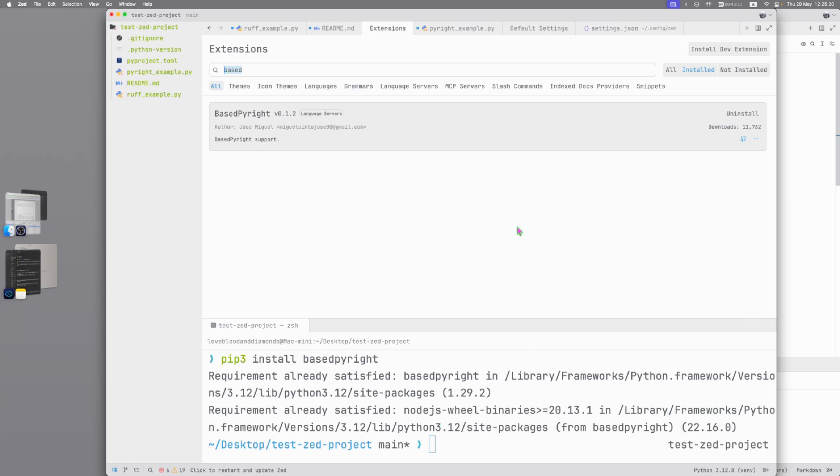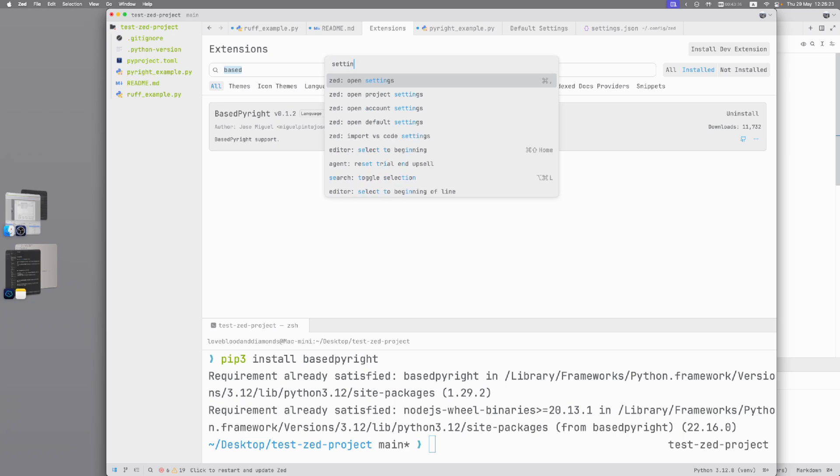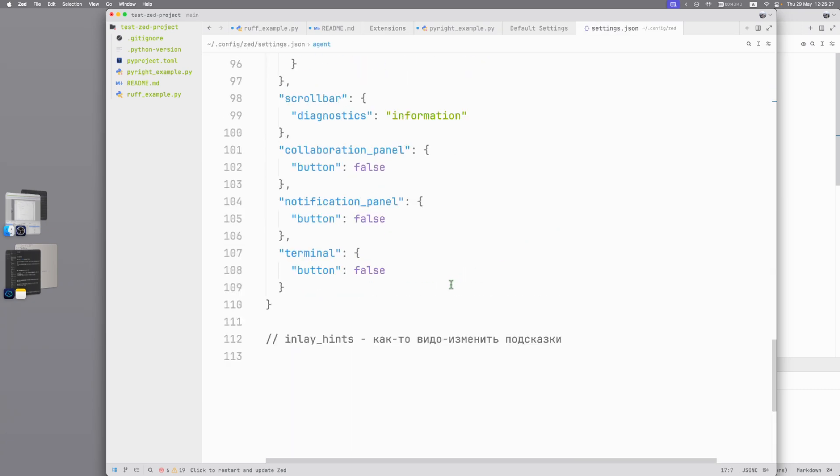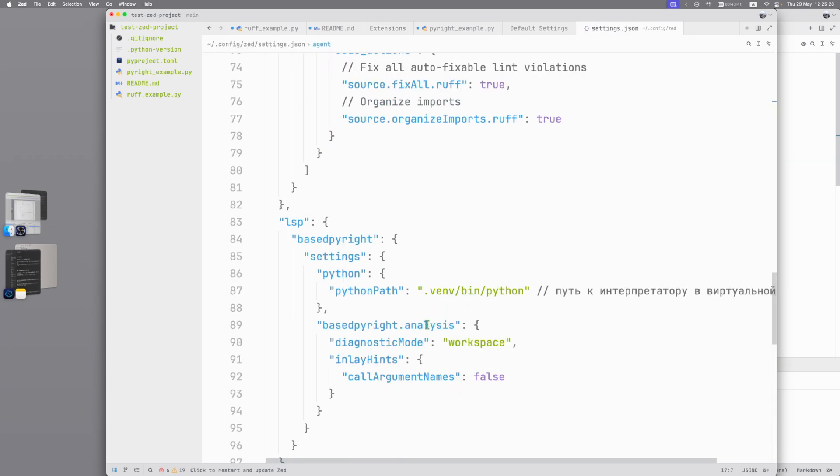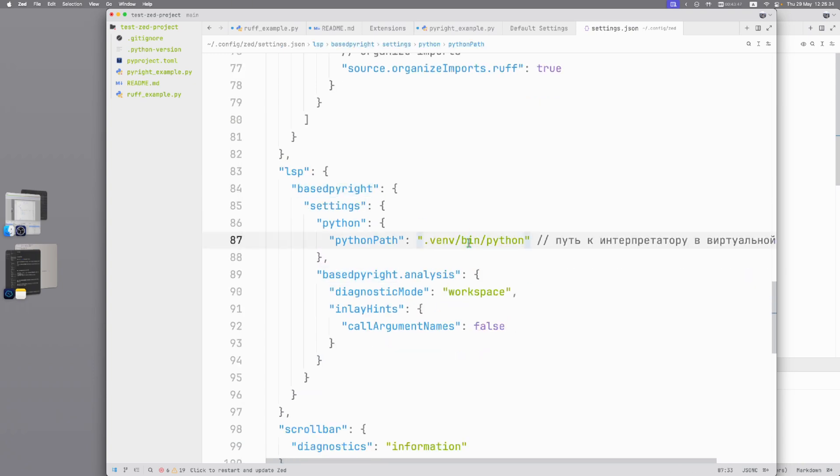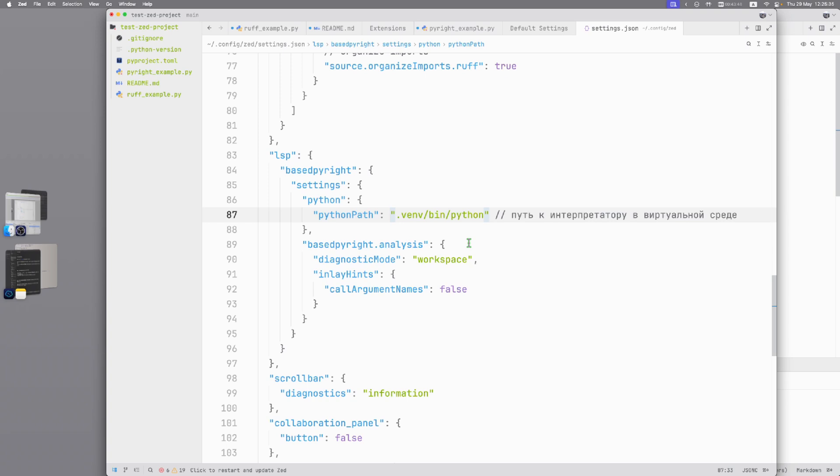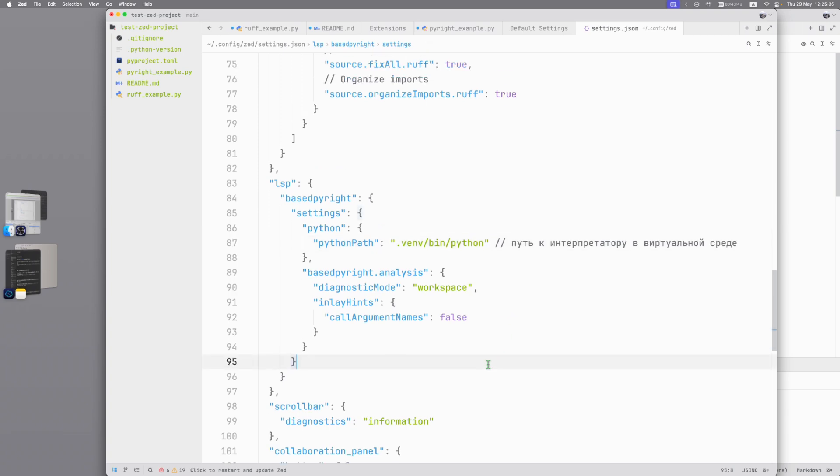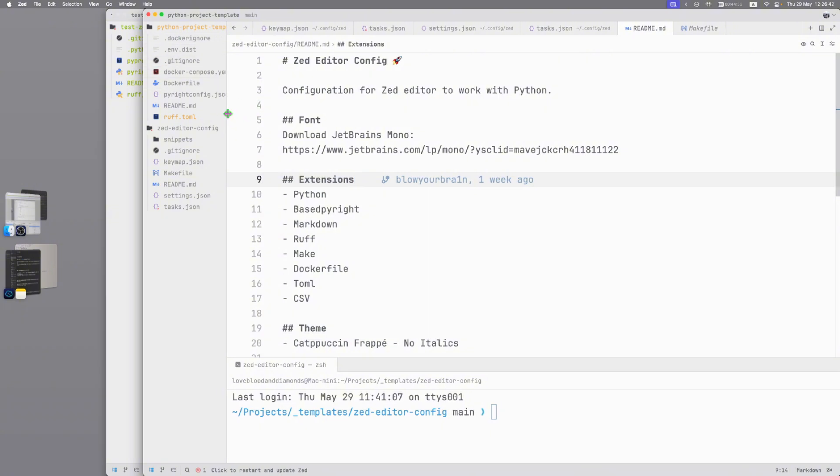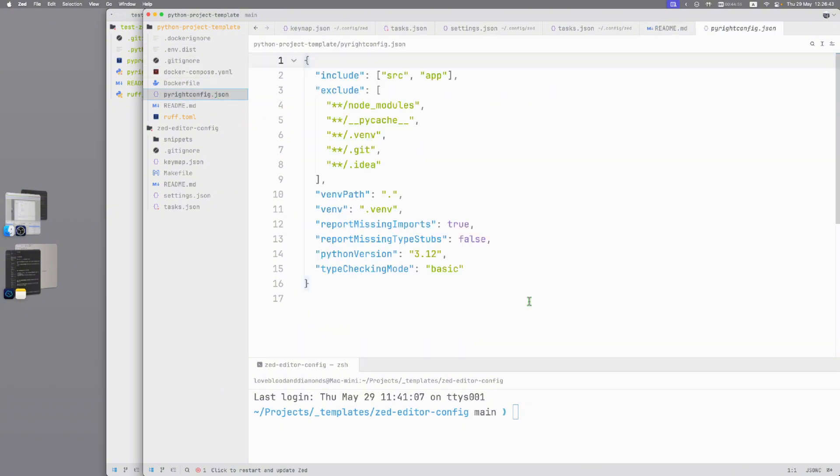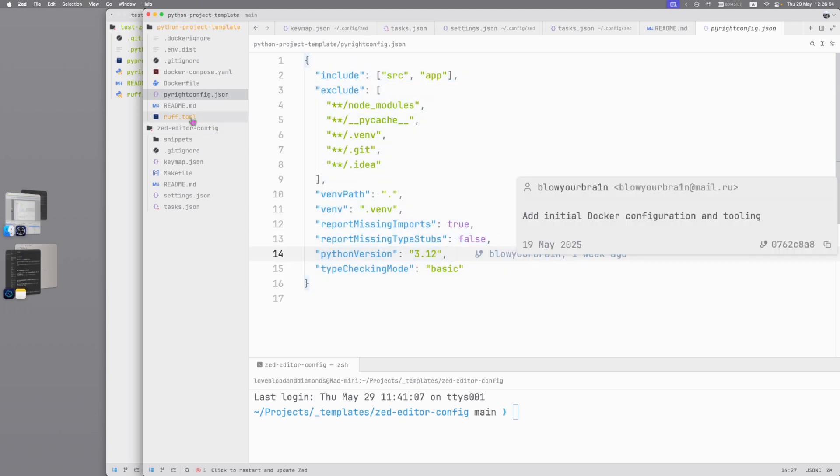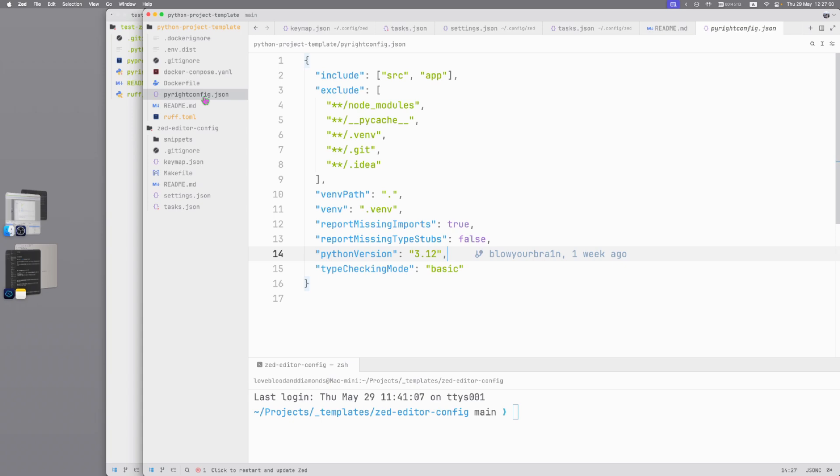How to set up PyRight. Command-Shift-P, settings, open settings and here in the bottom you can see LSP, basedpyright and here is my basedpyright settings. But in real project I choose the way to configure PyRight with pyrightconfig.json. Here you can see all my PyRight settings, it's also available in my GitHub repo linked in video description. All you need to do, create pyrightconfig.json in your project and then you will see this config and apply it to your PyRight.